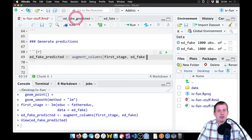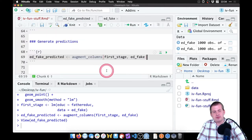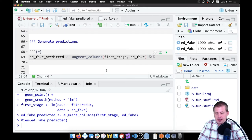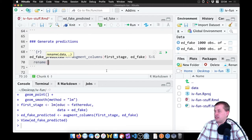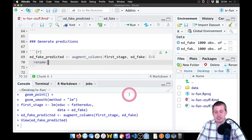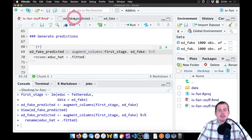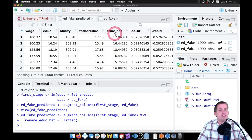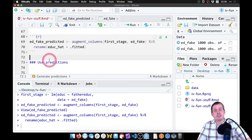One thing I like to do after using augment_columns is rename '.fitted' to something more intuitive. I'll add a pipe (Command+Shift+M or Control+Shift+M) and use the rename function to rename 'fitted' to 'eduke_hat'. So now if I run it and look at 'ed_fake_predicted', there's our 'education_hat' — that's the special exogenous-only part of education. Now that we've generated our predictions, we can use them.